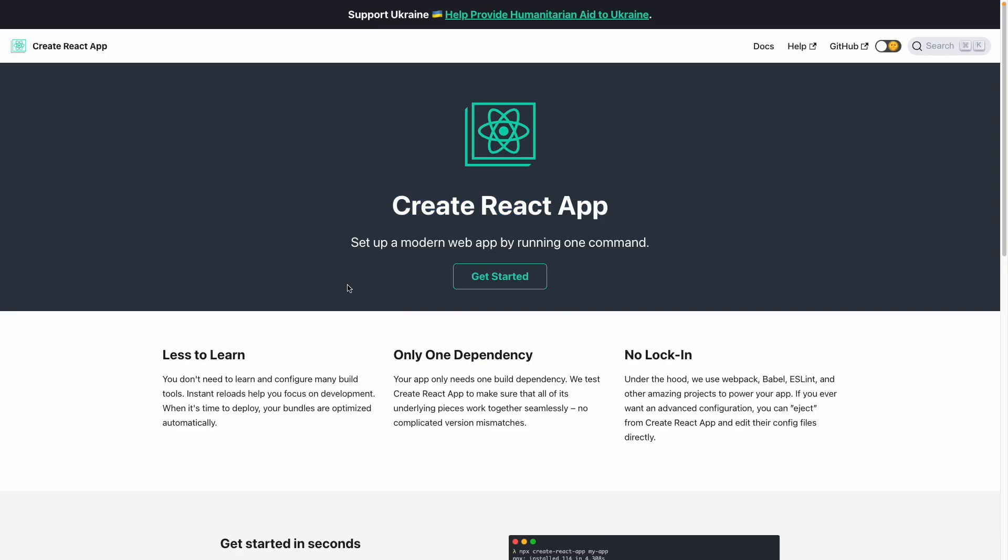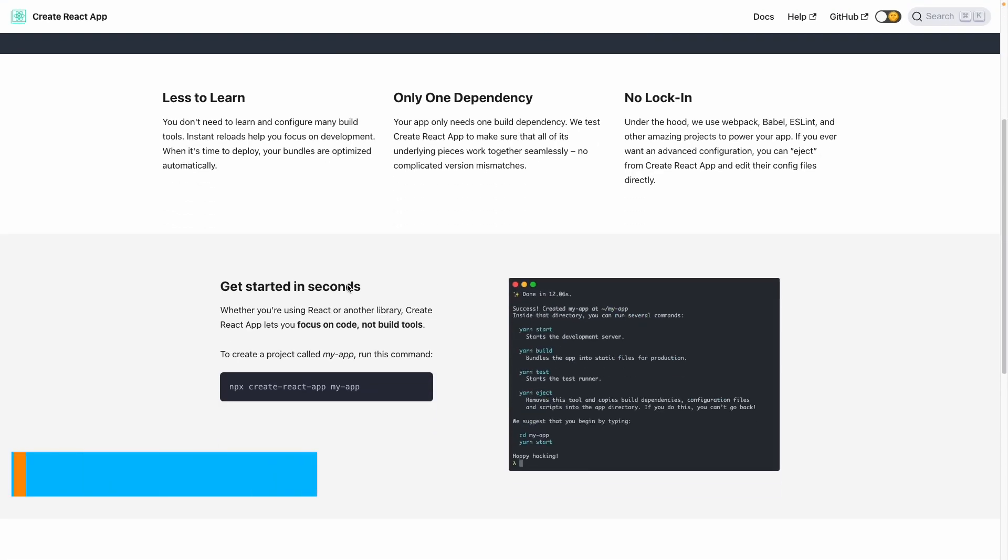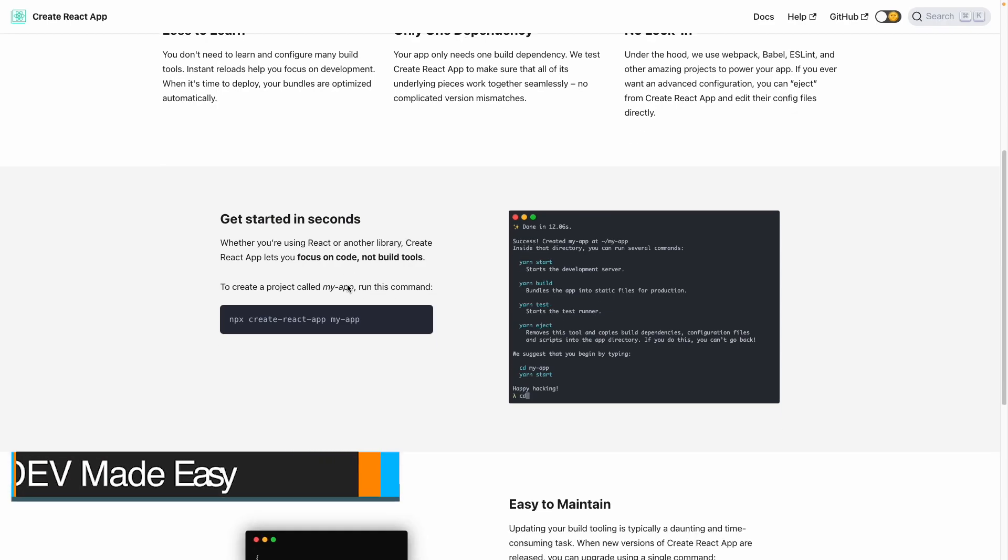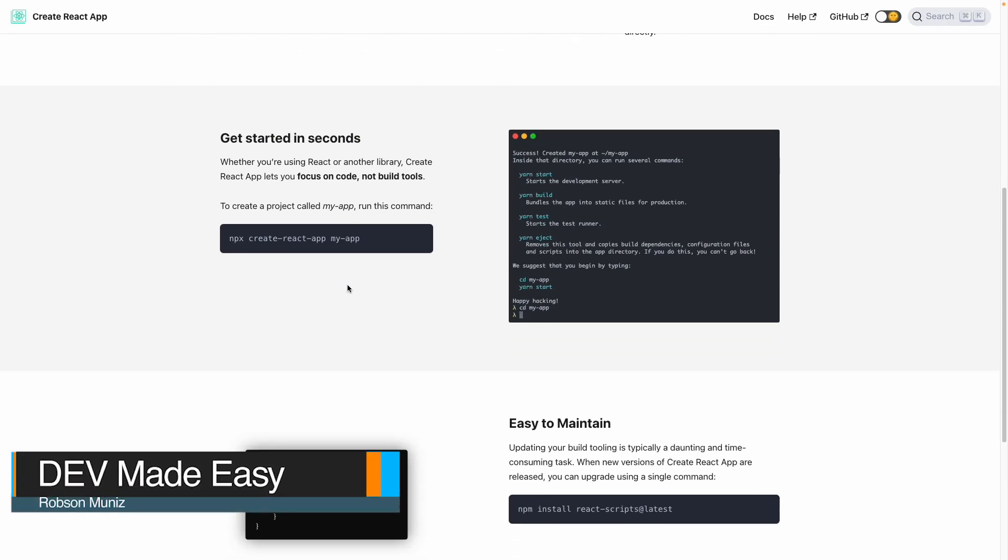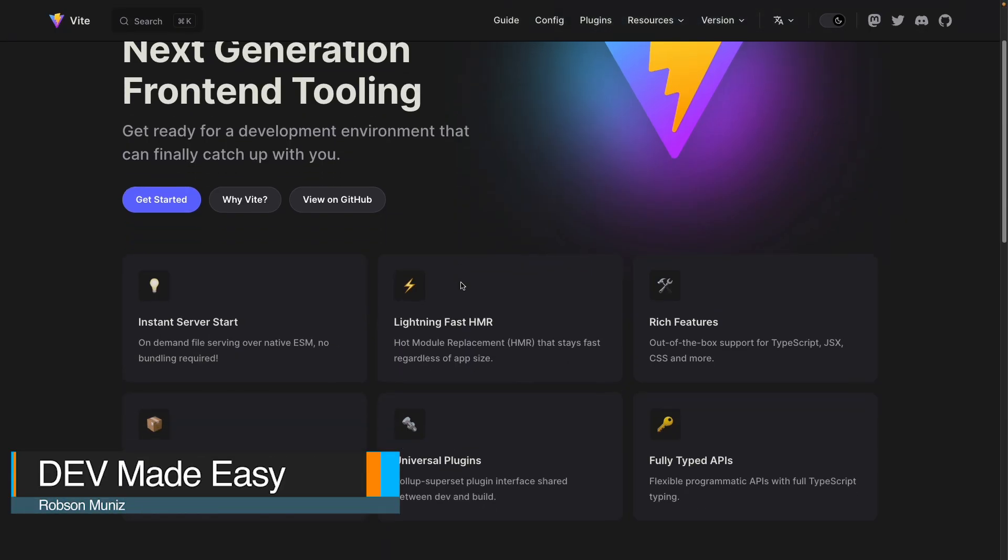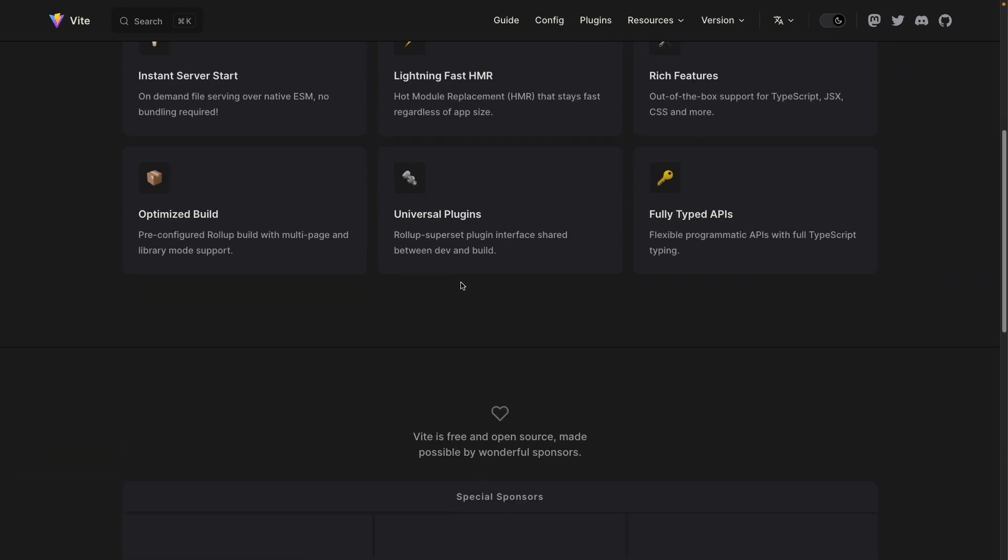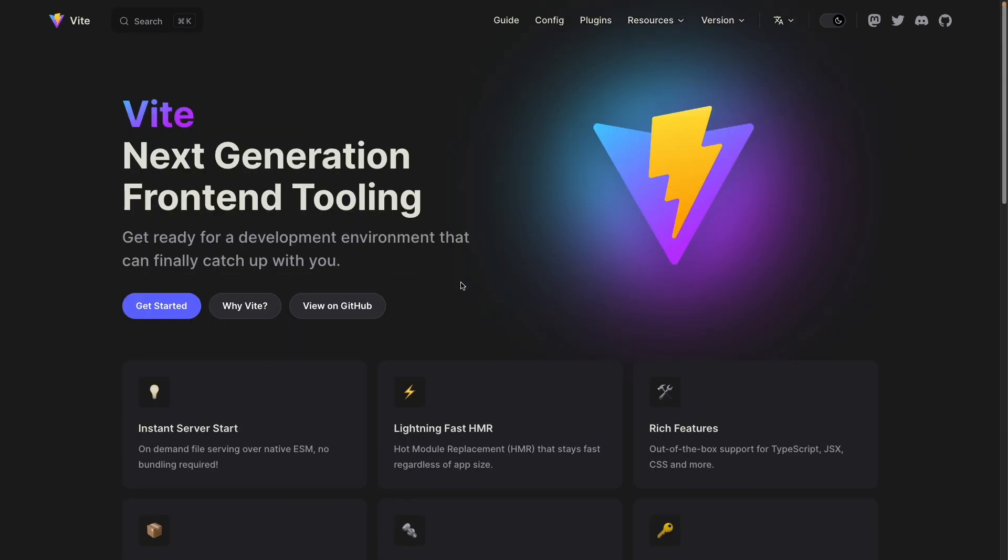Hey, what's going on Dev? Welcome back to Dev Made Easy. Are you ready to create your very own React app using Vite? It's going to be super fun and easy. Follow along with me and we will get started.